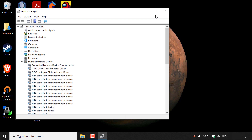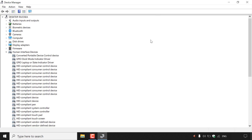I'm just going to maximize this window here. As you can see, for my computer, there are numerous devices that we can update the drivers for. I'm going to quickly show you what kind of devices you can actually update the drivers for.